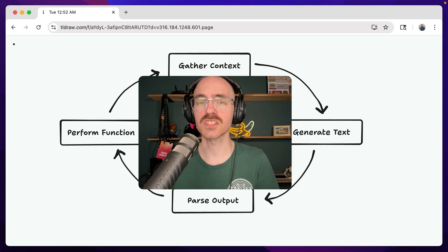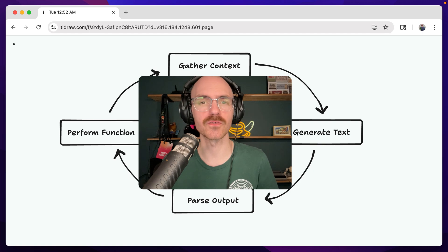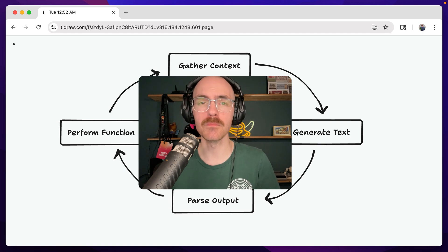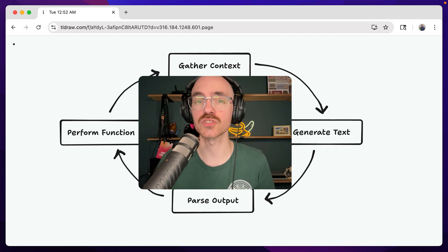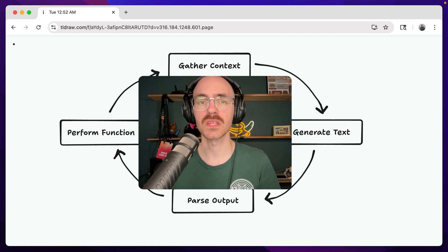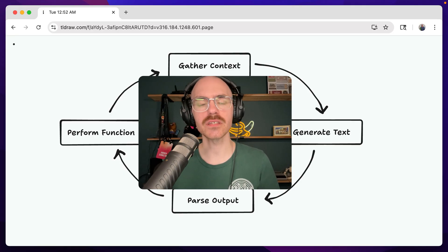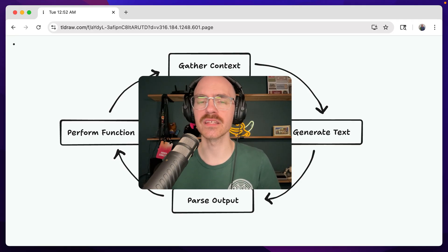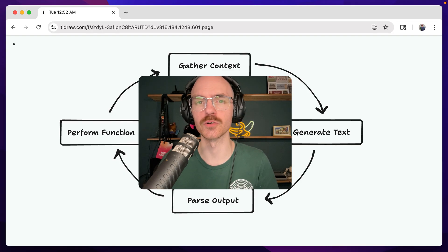This is basically the gist of every kind of AI agent out there. The differences between quality, usefulness, and performance lie mostly in the functions available to the LLM, the specific model used, and just how many edge cases are prepared for in the underlying program running in this loop.